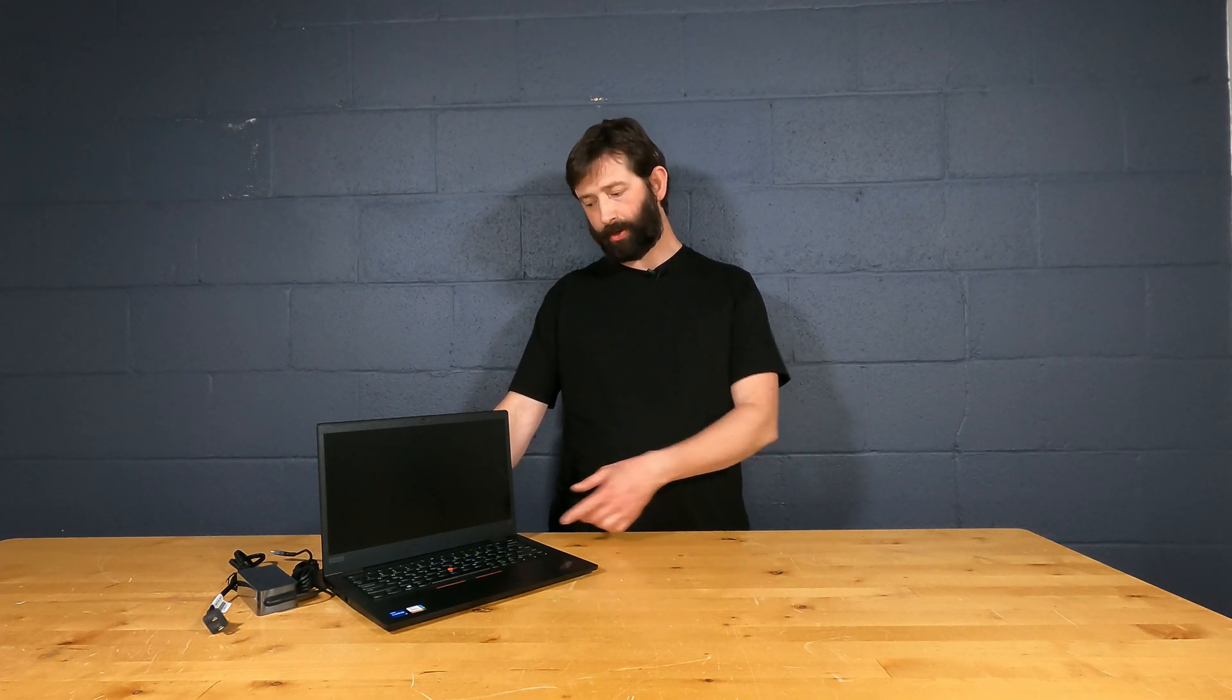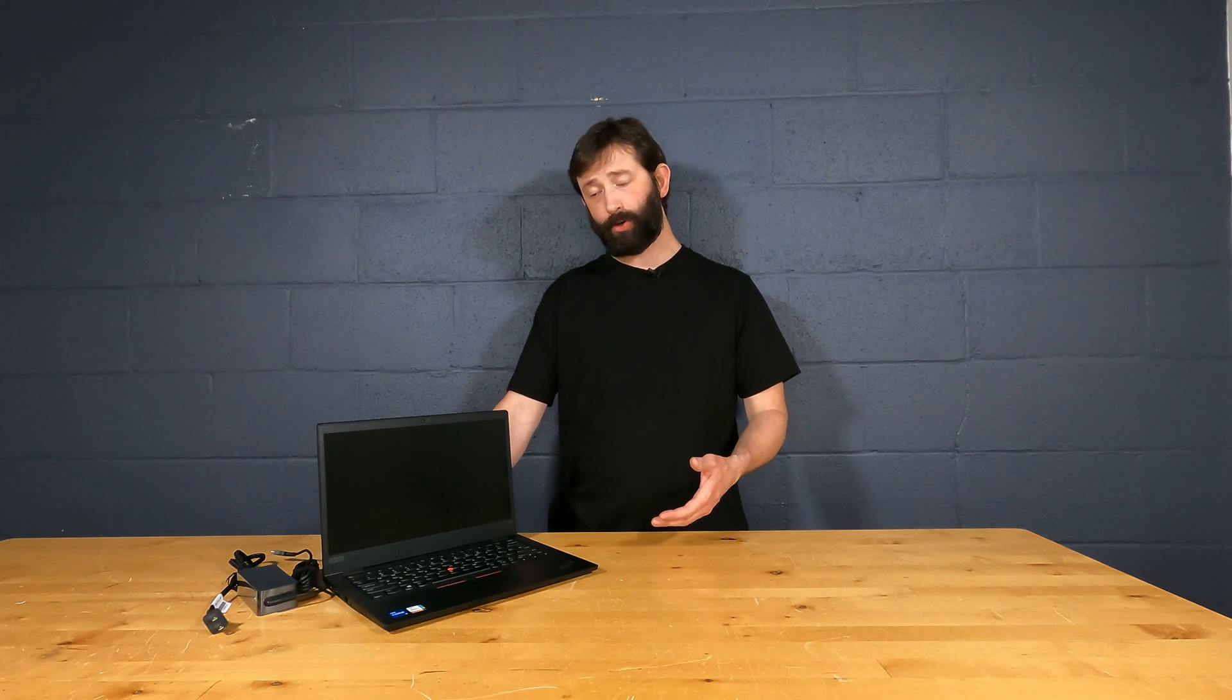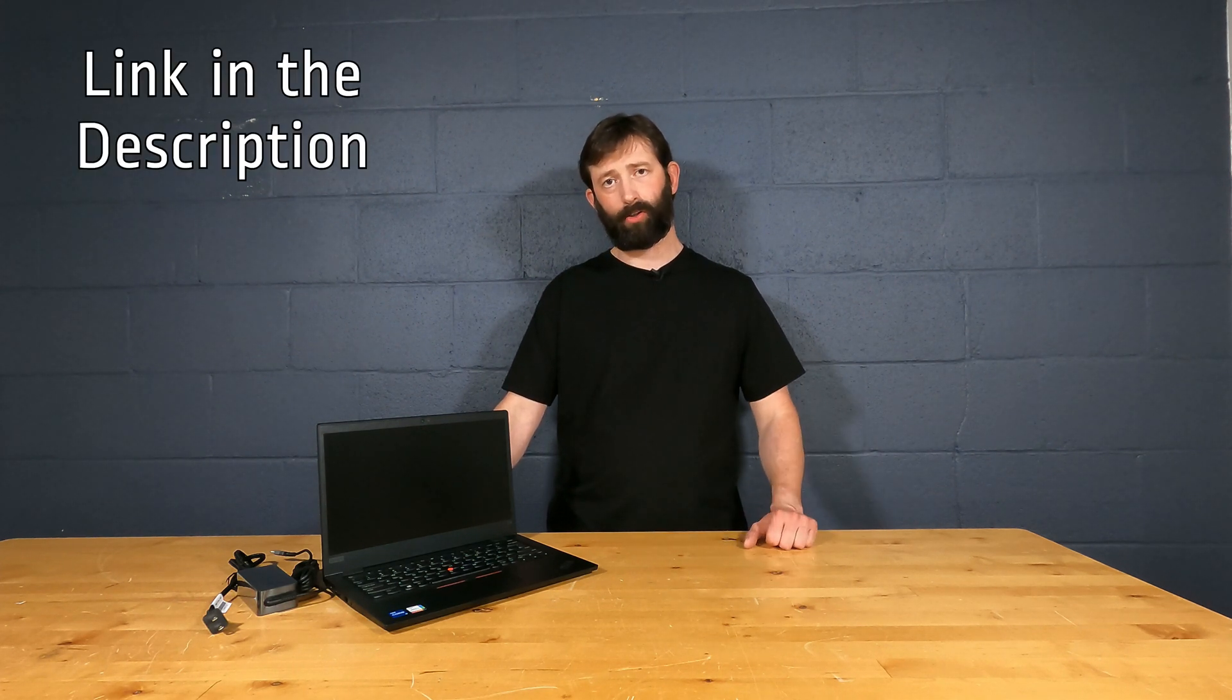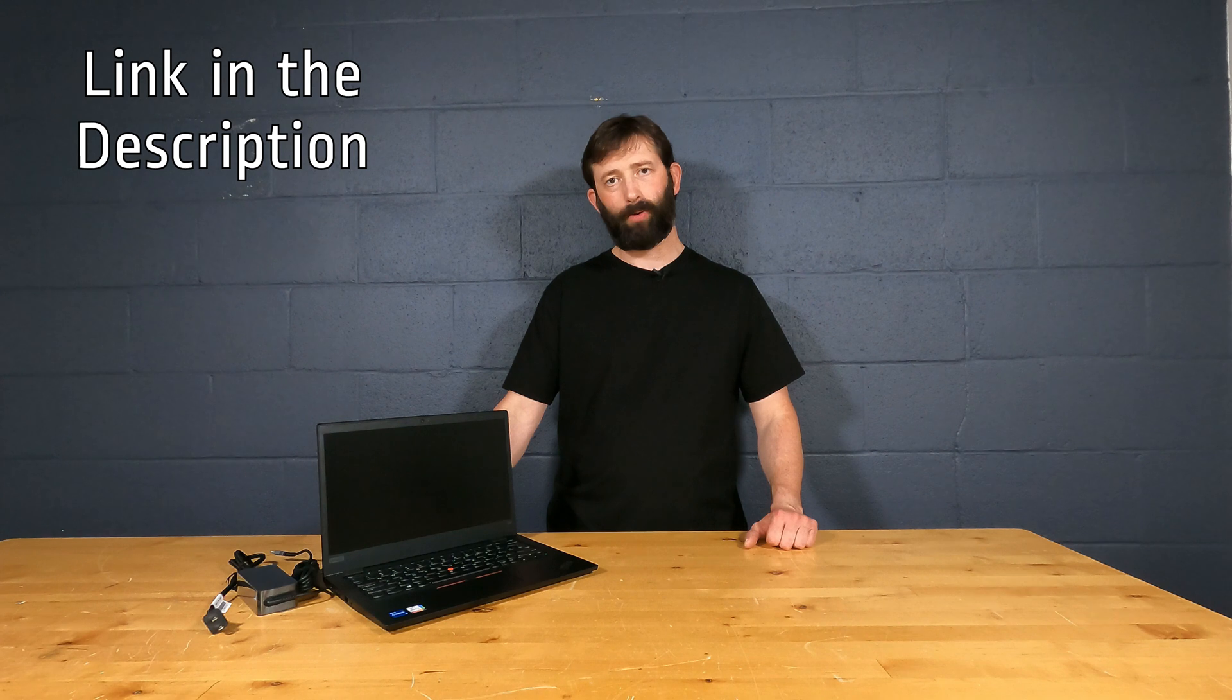For being very small and lightweight, this ThinkPad really performs. It also seems to be pretty durable. I really like the hinges and overall design. If you intend to purchase one of these, if you could use the link in our description, it would help support our channel.